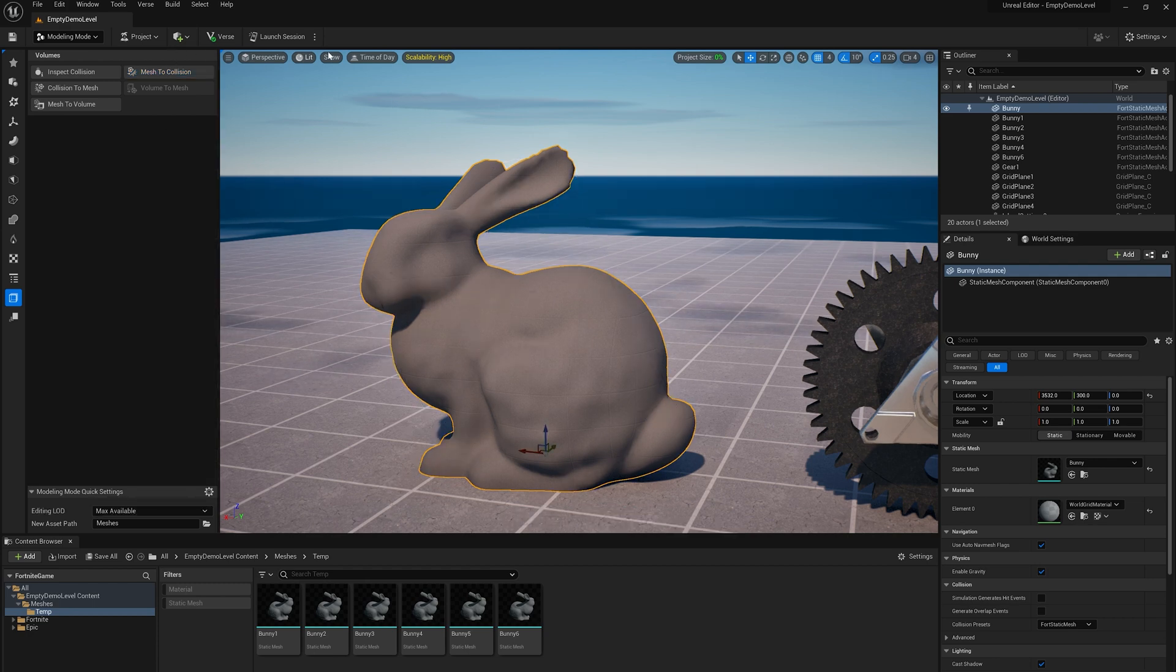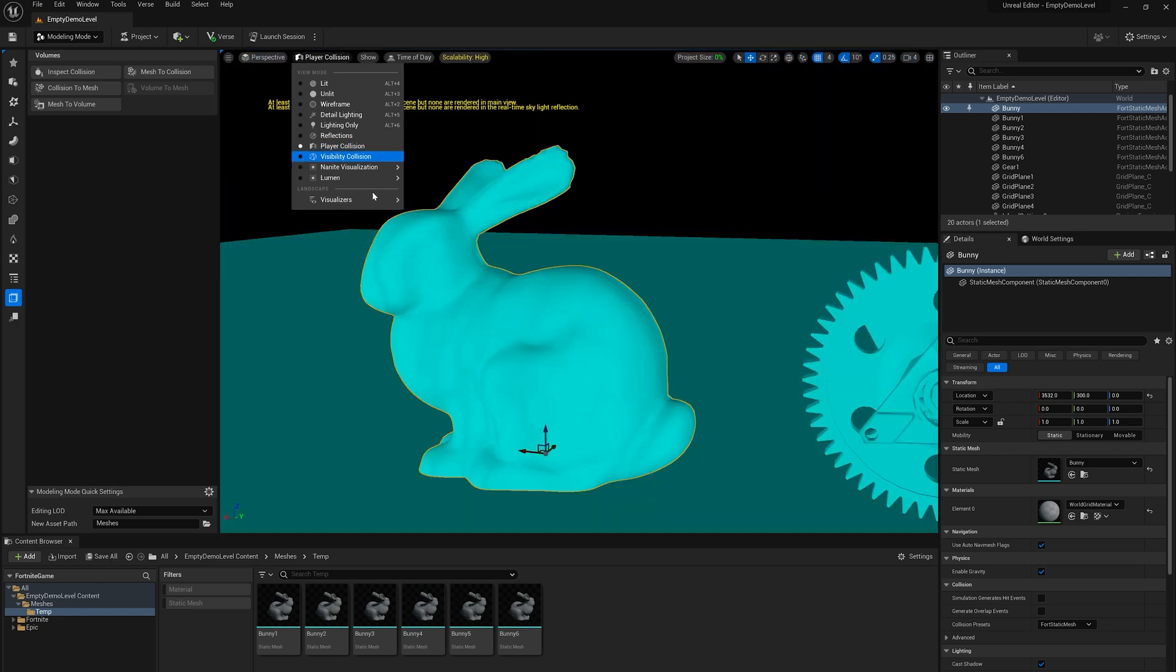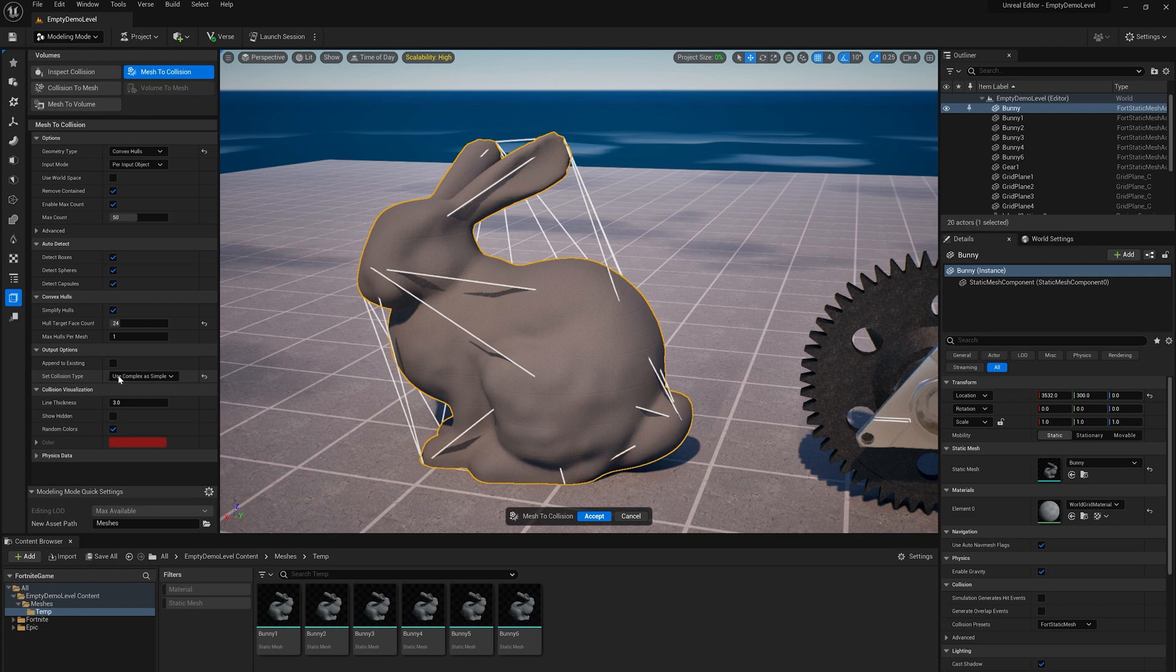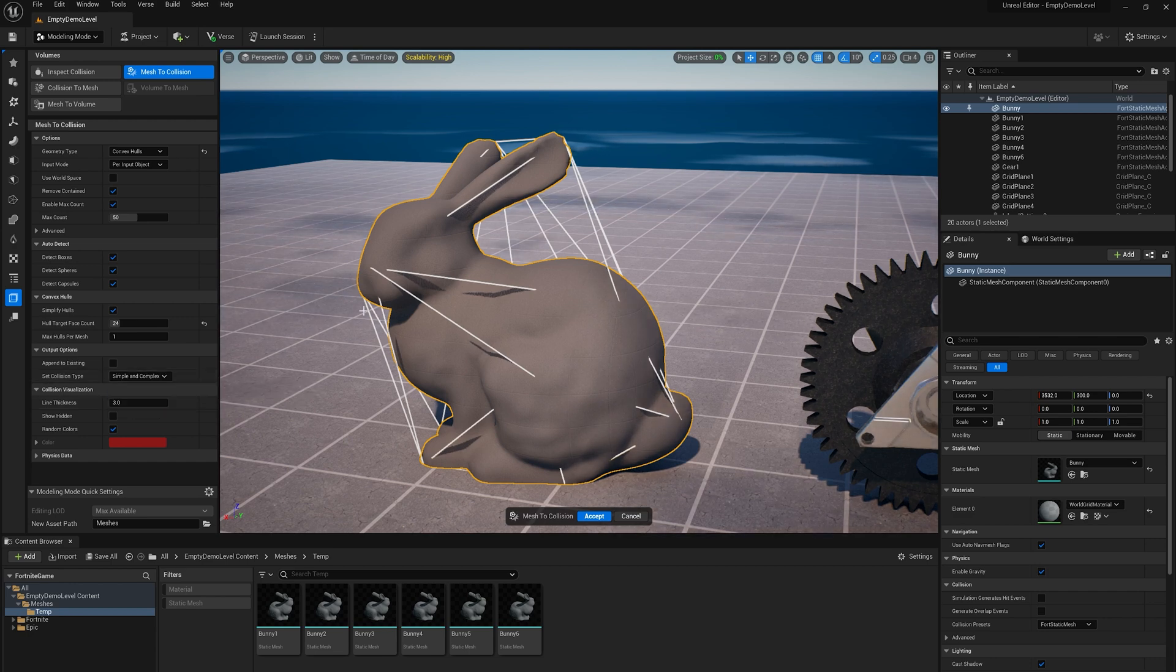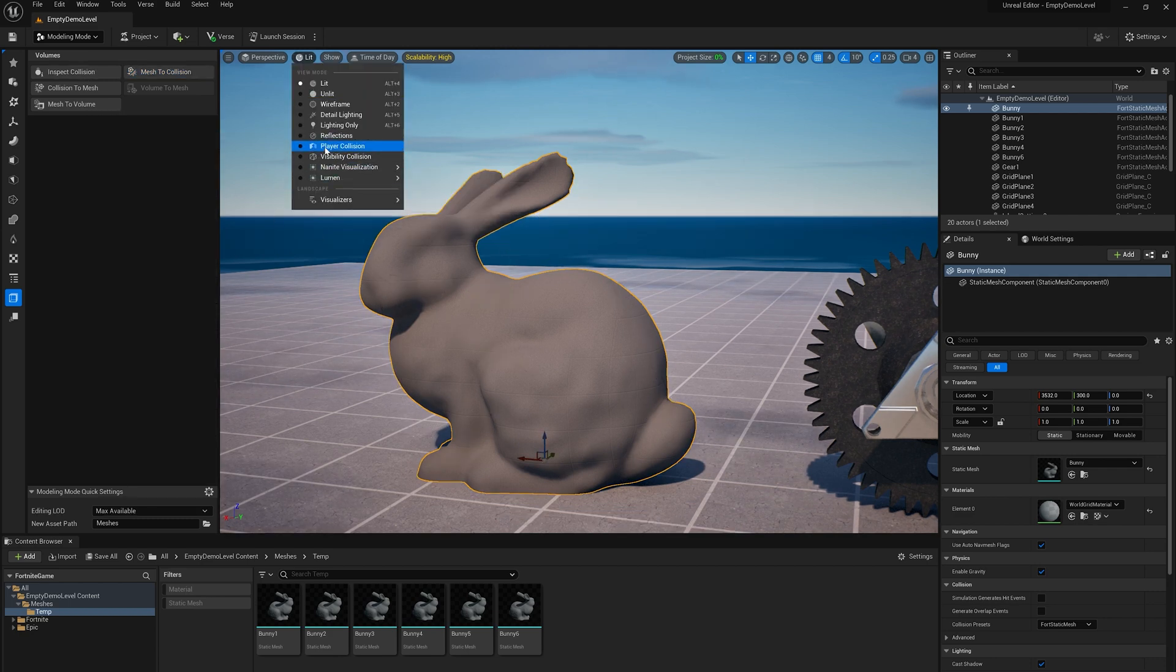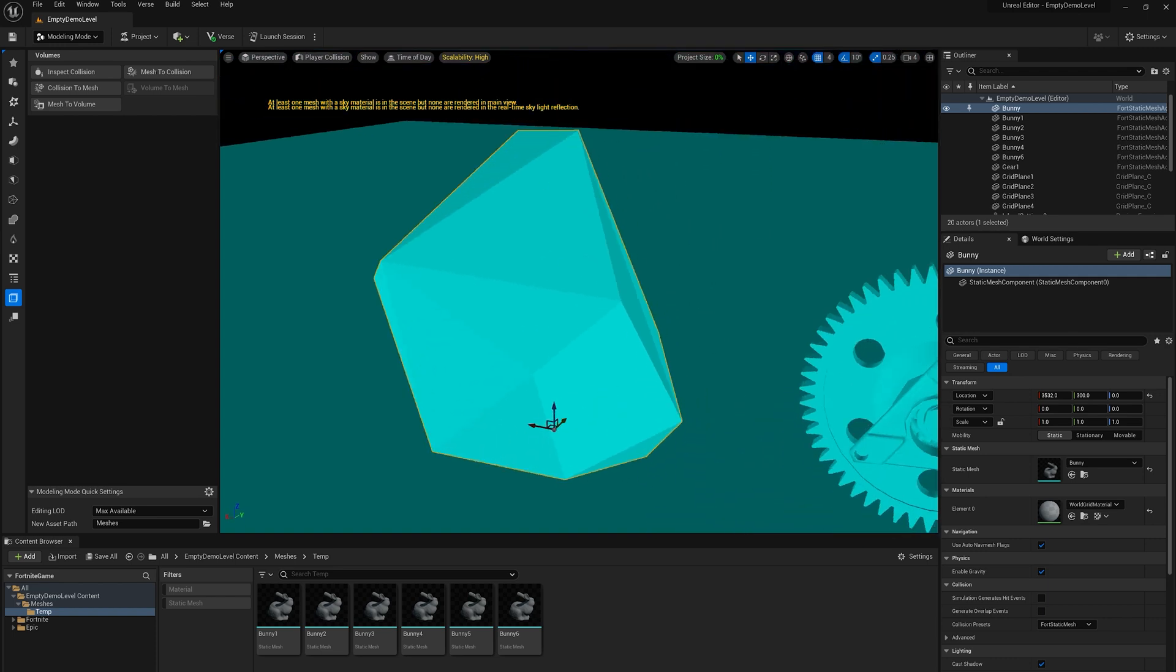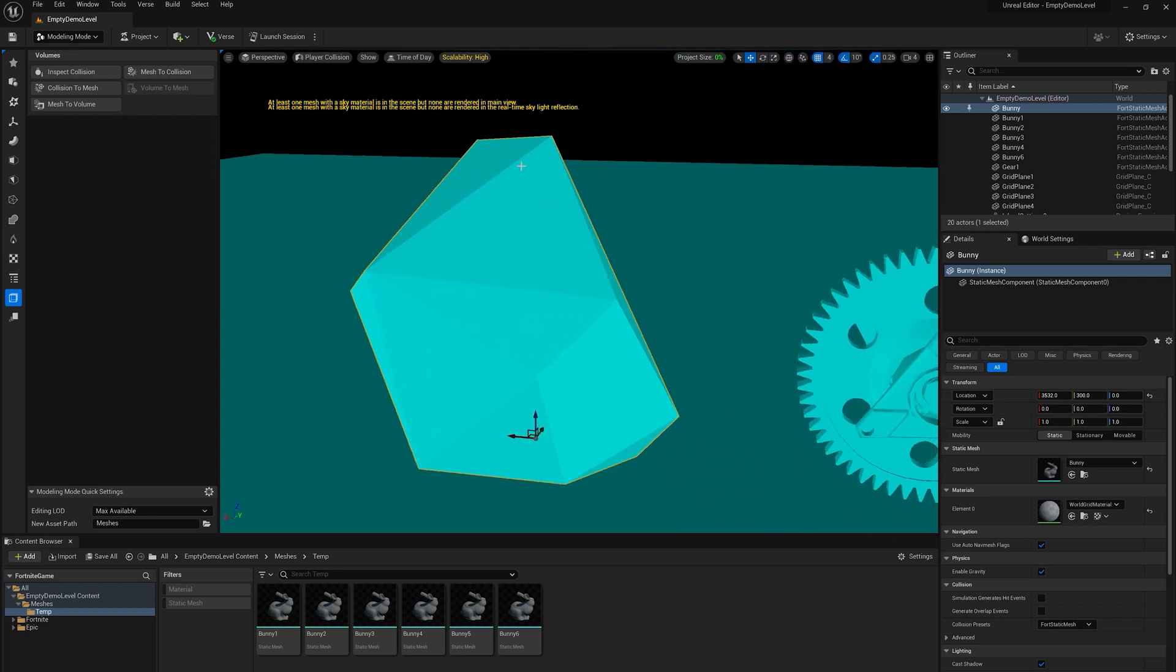There's a few other options in here. I'll talk about them in a second of different types of shapes. So I'm going to go with this convex hull. So now if I go back to player collision view, you'll see, oh, I didn't change this option down here back to use simple and complex. That's what we generally want. Or you can switch it to default. But simple and complex is generally what we want. So I'm going to click accept again, go back to player collision. And now you can see I've got a more accurate approximation.